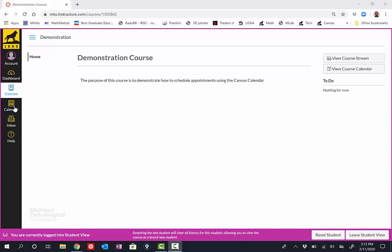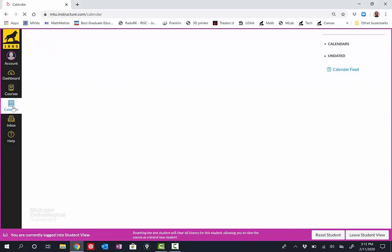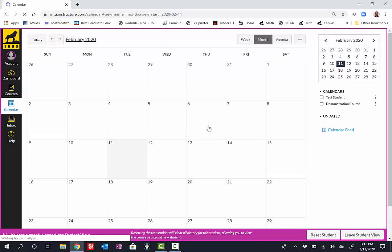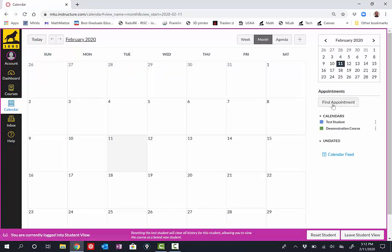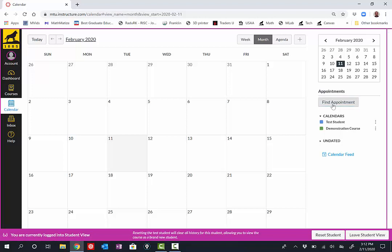I'll start by navigating to the Canvas Calendar. From there, I'll go to the right side of the screen and select the Find Appointment button.